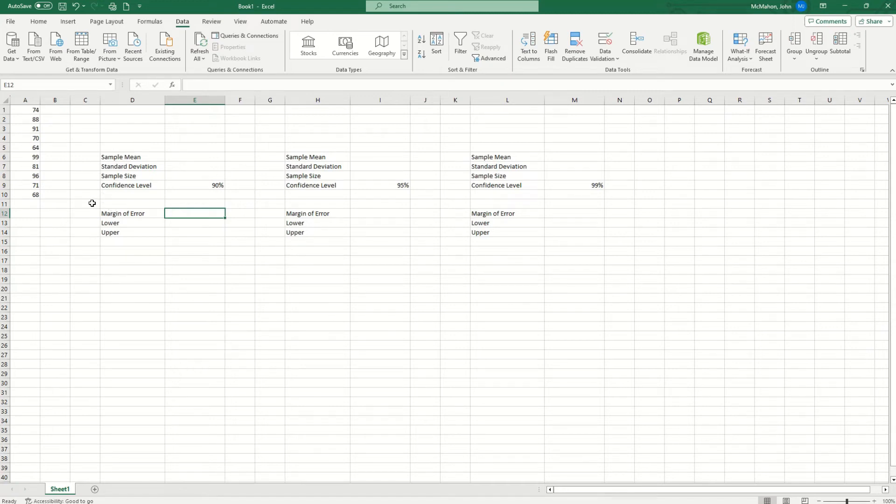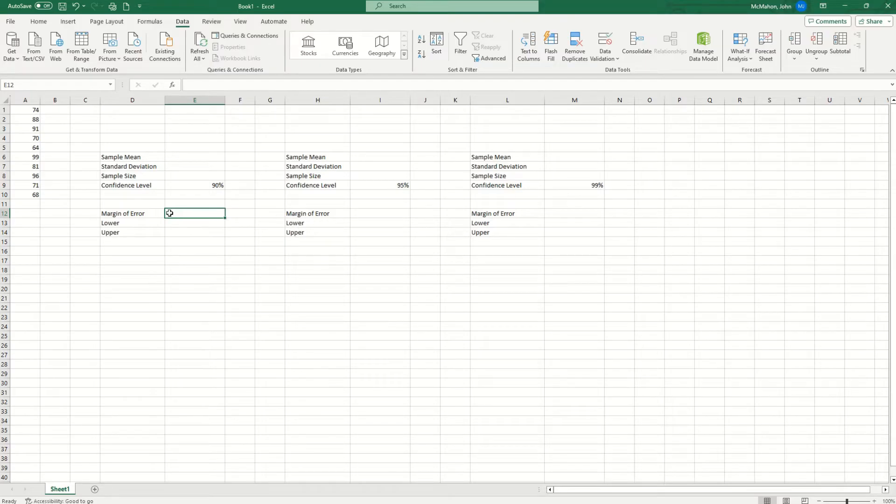Hello everyone. Today I'm going to show you how to calculate 90 percent, 95 percent, and 99 percent confidence intervals in Microsoft Excel.